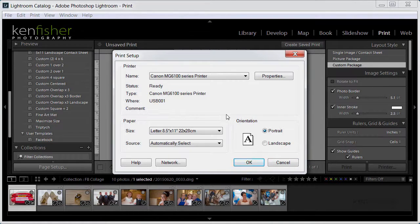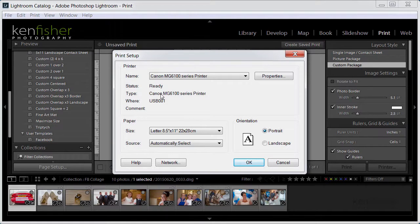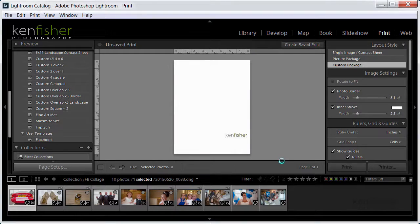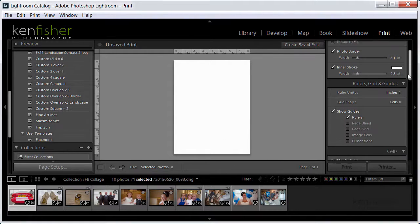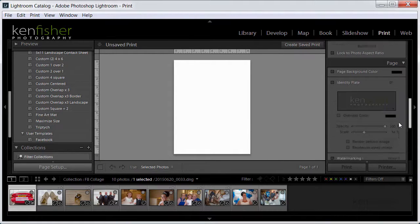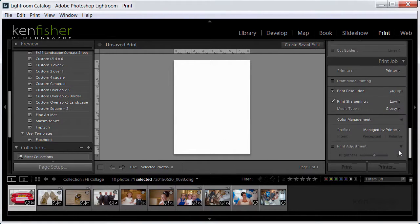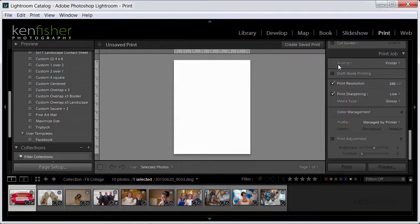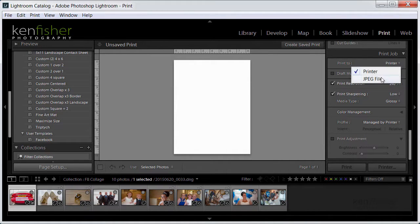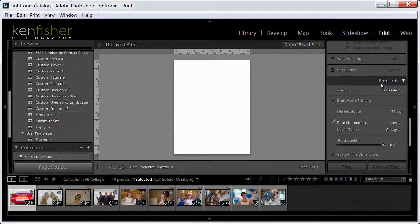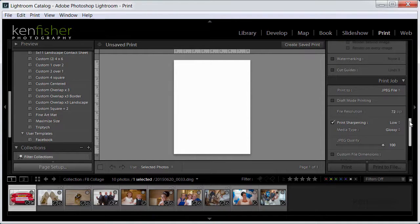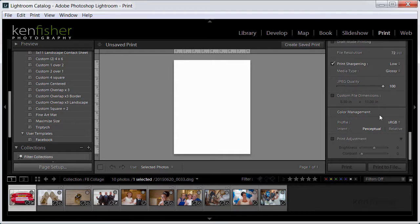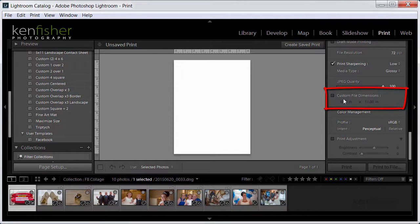Anywho, being an intrepid explorer I decided to press on regardless and look for other ways of creating a custom page size. So I went down to the print job and where it here it says print to and it's set for printer, I changed that to jpeg to print out to a jpeg file.